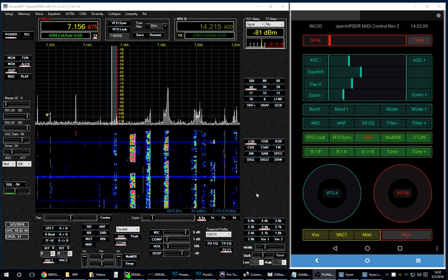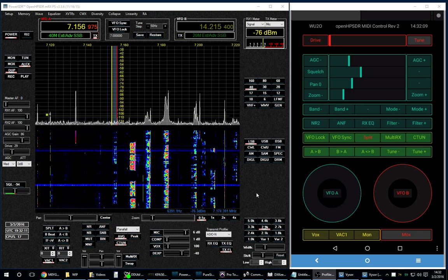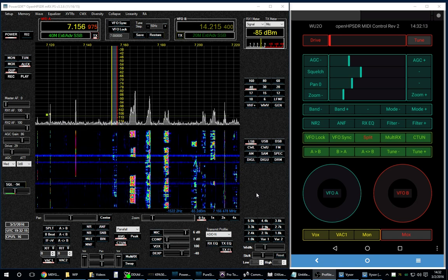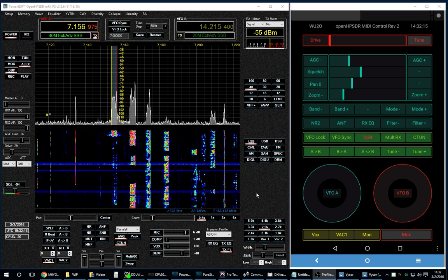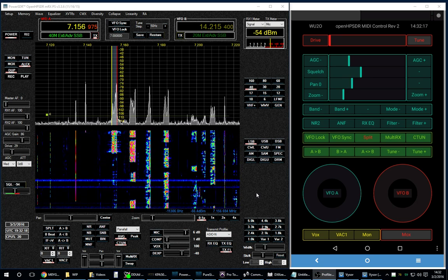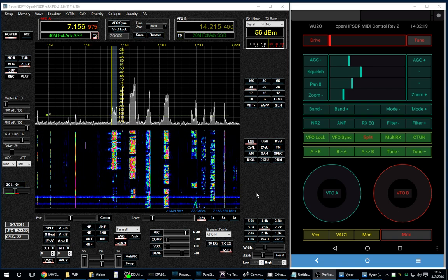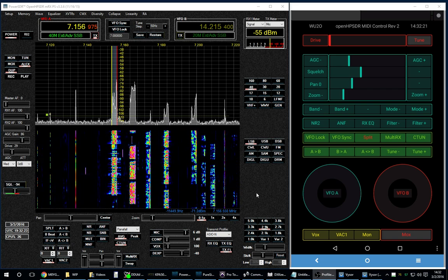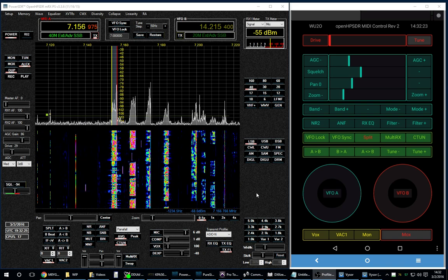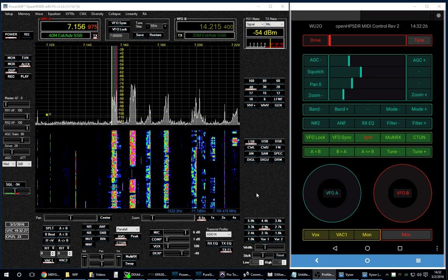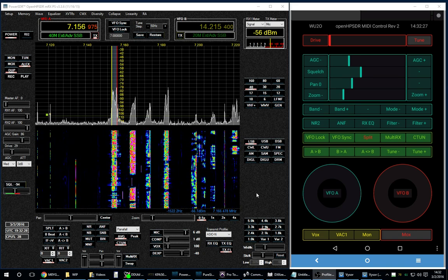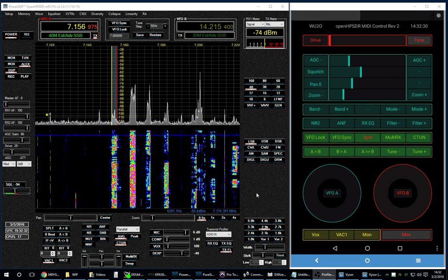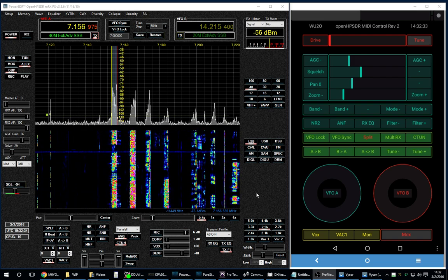Hi, this is Scott WU2O, and I wanted to share with you some work that Andrew Mike Zero Yankee Golf Golf has accomplished in his new version of OpenHB-SDR that allows the use of any MIDI controller, and not just the original three hard-coded Hercules series MIDI controllers, to operate the radio and the software.